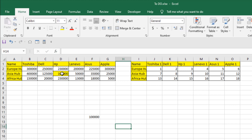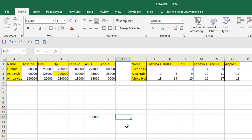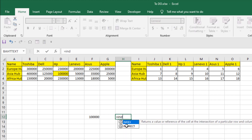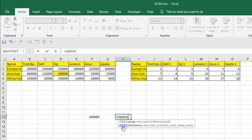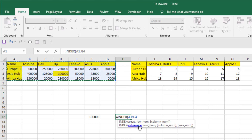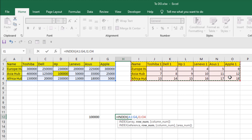Let's highlight that cell — that was the value. Now let's see how to use the second set of parameters. Write equals INDEX again and double-click. In the second form, the first parameter is reference, then row number, column number, and area number. In the reference parameter, instead of a single range, we can select multiple ranges. I'll select the first range, then add a comma and select the second range.